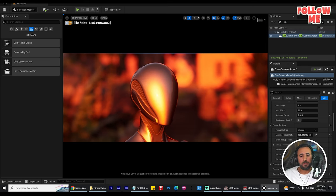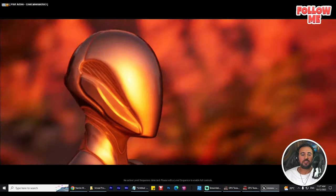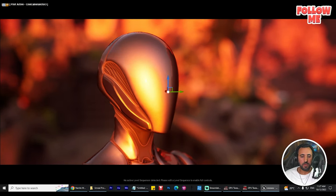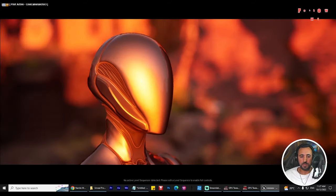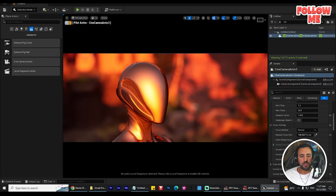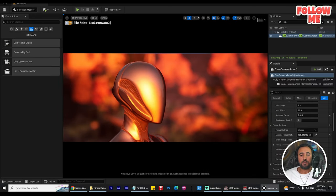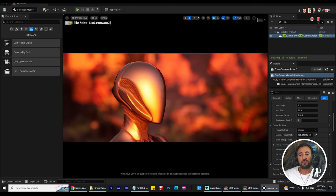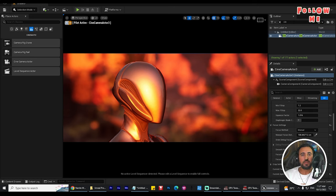Hello everybody, today I'm going to speak about how to create this nice photo in Unreal Engine and how you can play with camera settings in Unreal Engine, play with anamorphic camera, and play with all these new features in Unreal Engine. We will explain all of them in this video. Before we start, don't forget to subscribe to my channel and like my video.